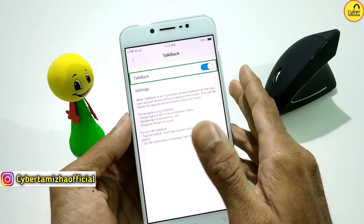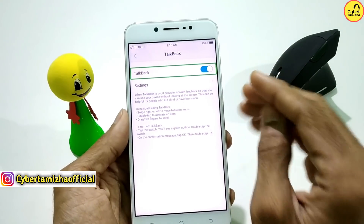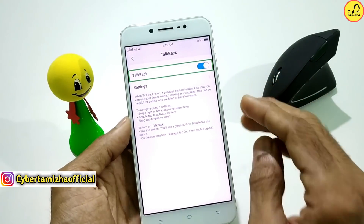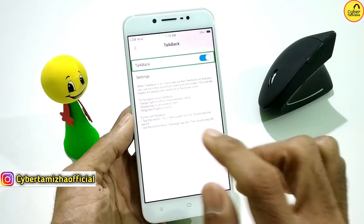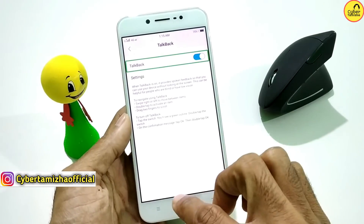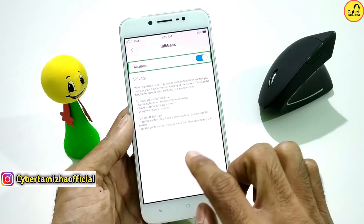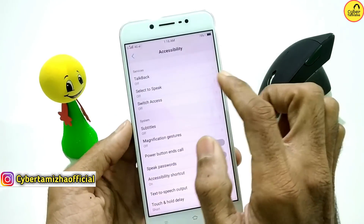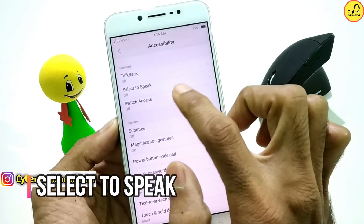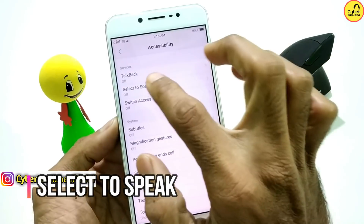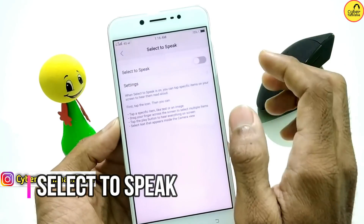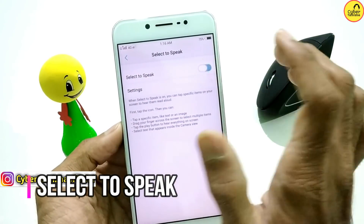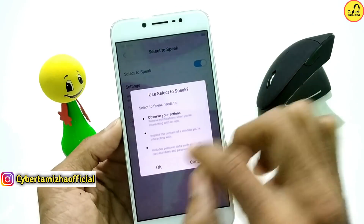If you have a teacher, you can learn more. This option is very useful. What else is there? Select to Speech.